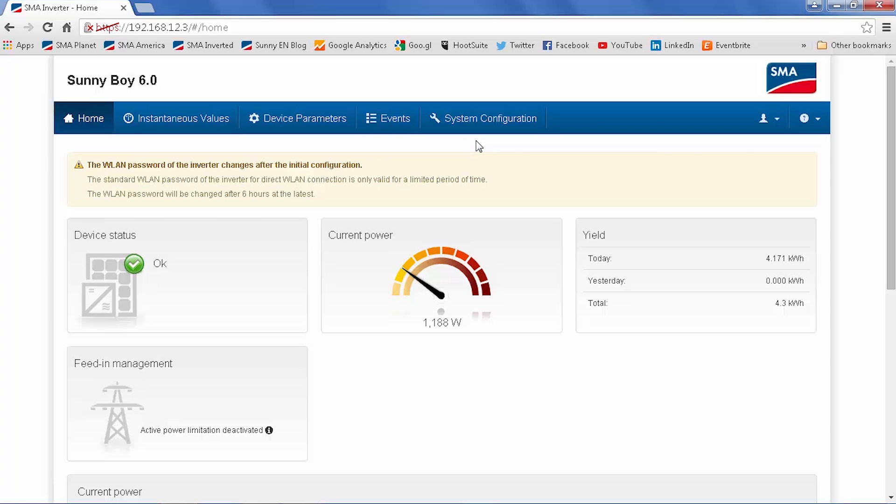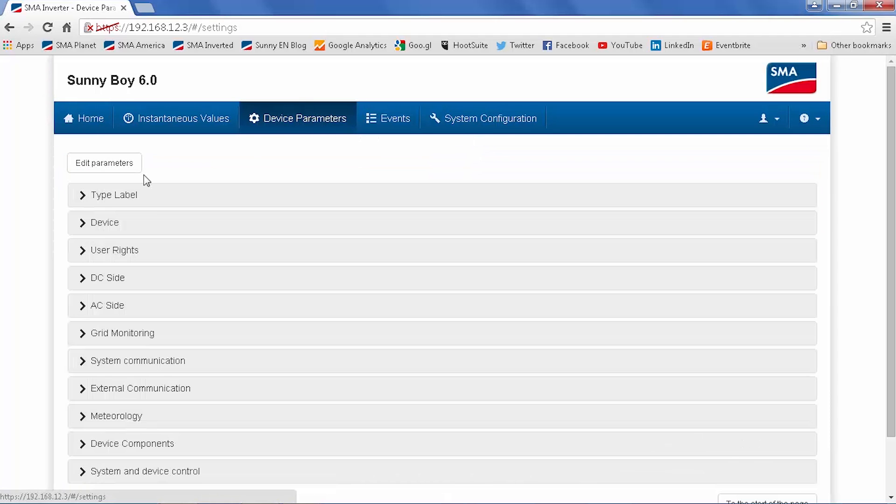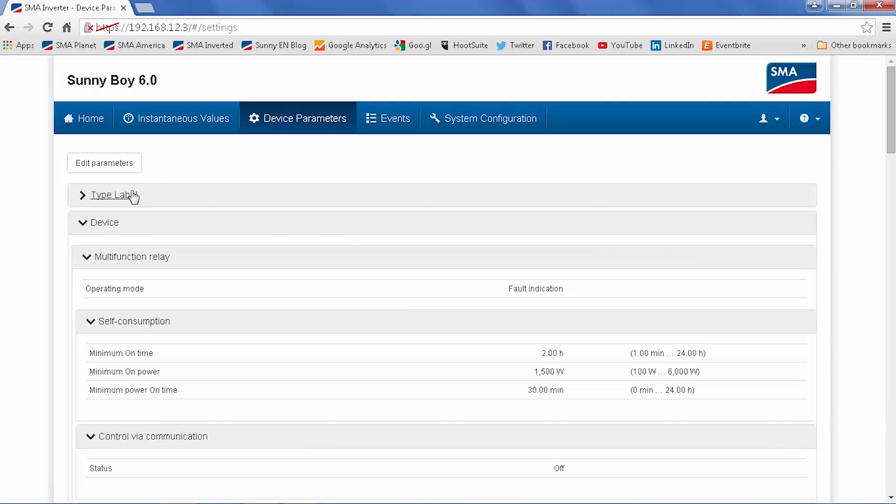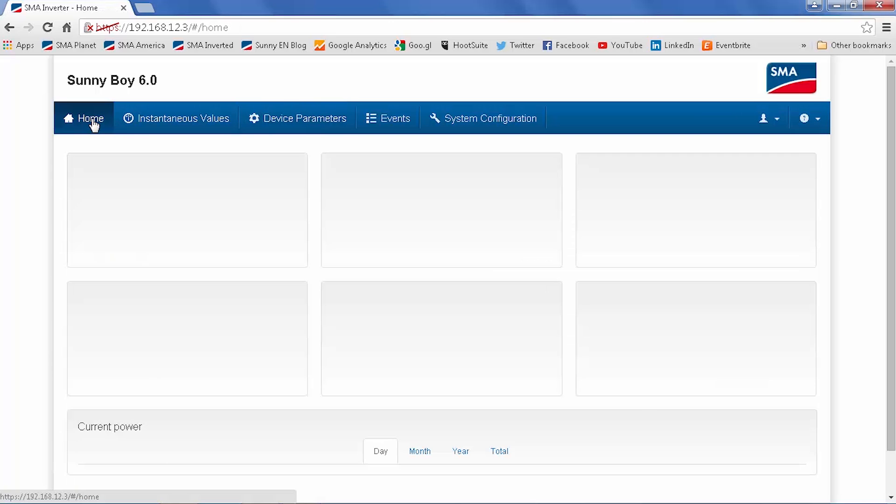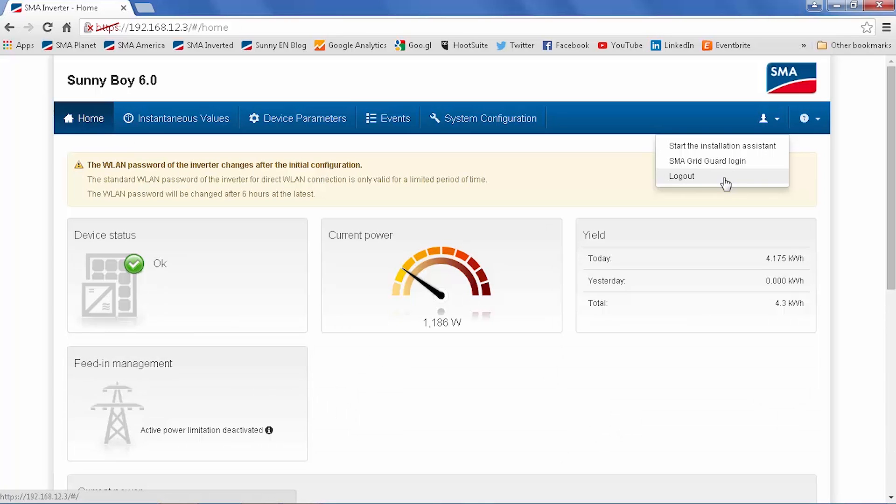If at this point you do need to change any parameters, you could click on the device parameters tab, open up the window, click edit, and change the parameters. If you're happy with everything that's shown on the home screen, feel free to log out of the user interface, or if you need to change grid related parameters,